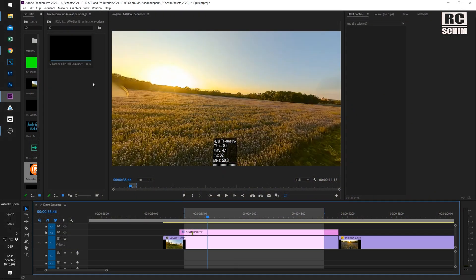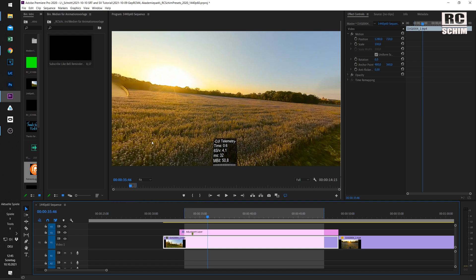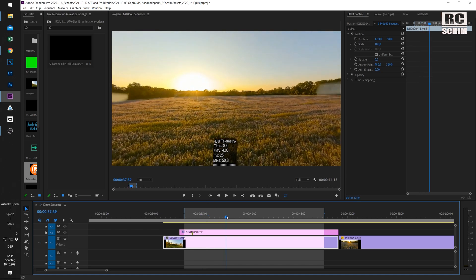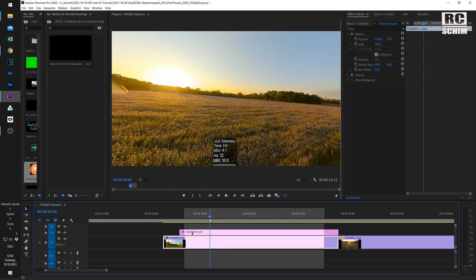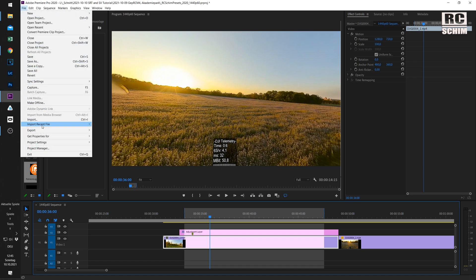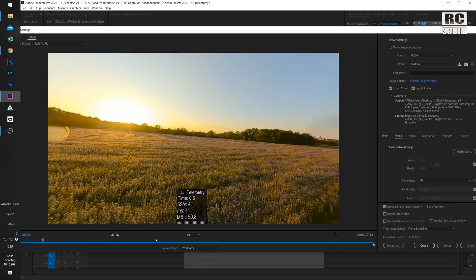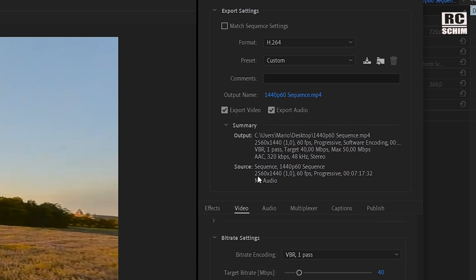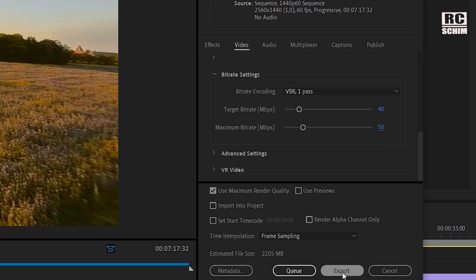While we're in Premiere, here's the tip for how I encode videos. My timeline is set to 2560 by 1440 and 60 frames — that's what I found to be the best compromise of quality and upscaling, because my video is way smaller than what I render it to, but it looks better on YouTube. Go to File > Export Media, H.264, 2560 by 1440 at 60 frames, and 40 to 50 Mbit, then export.